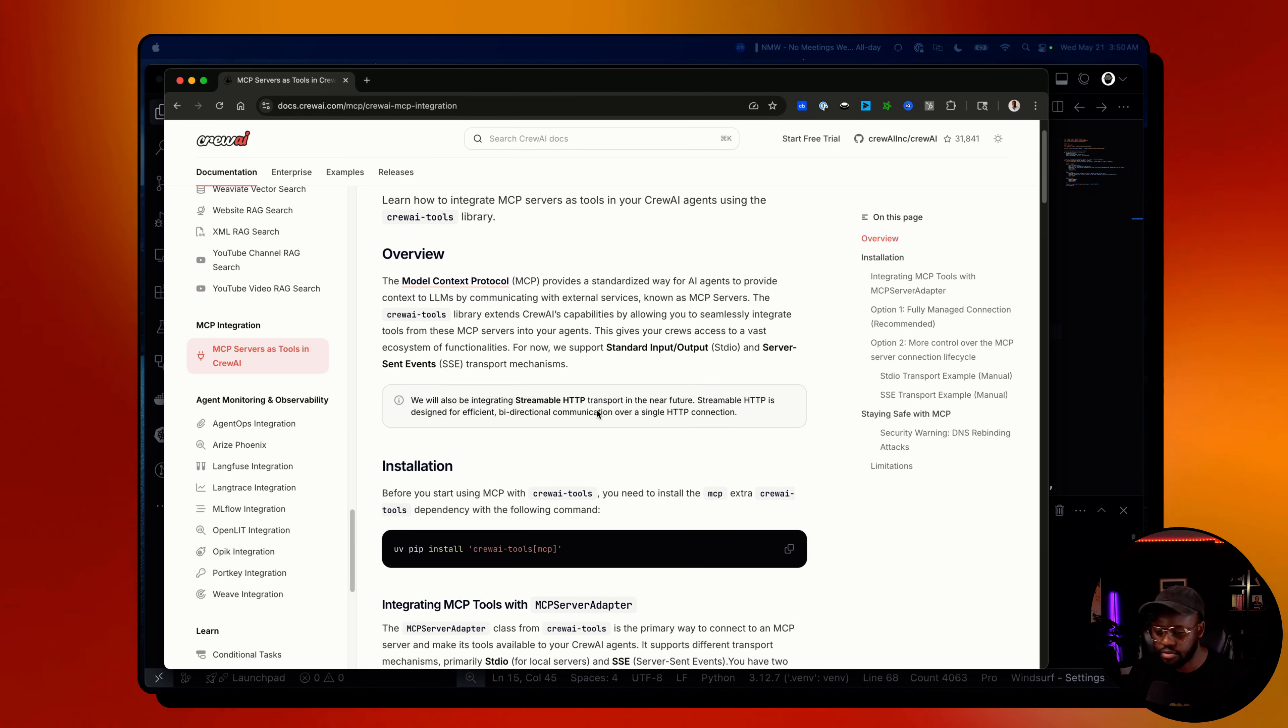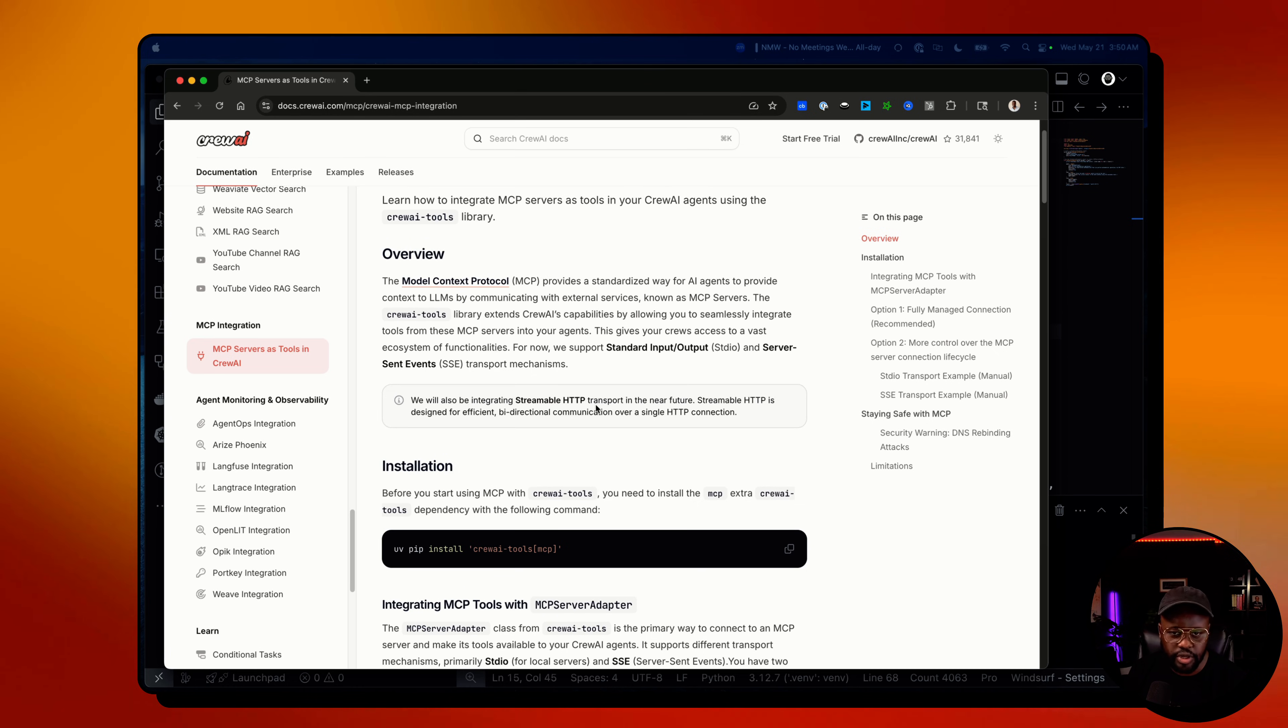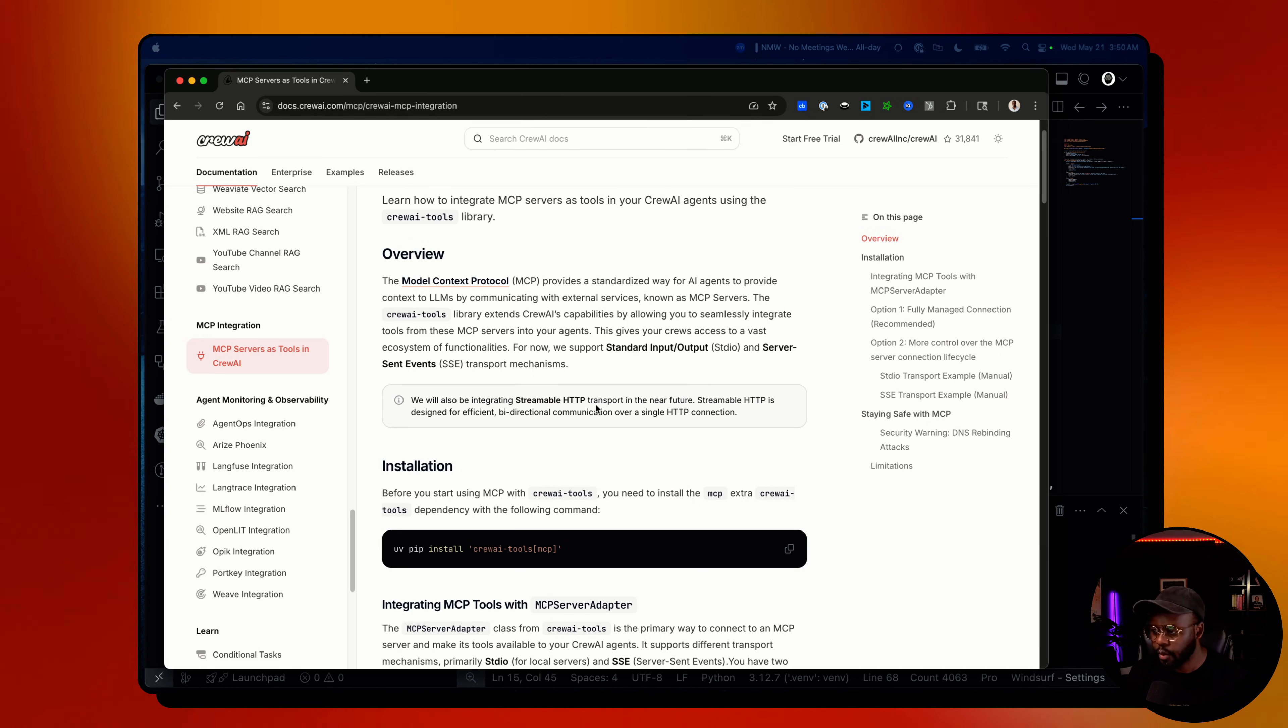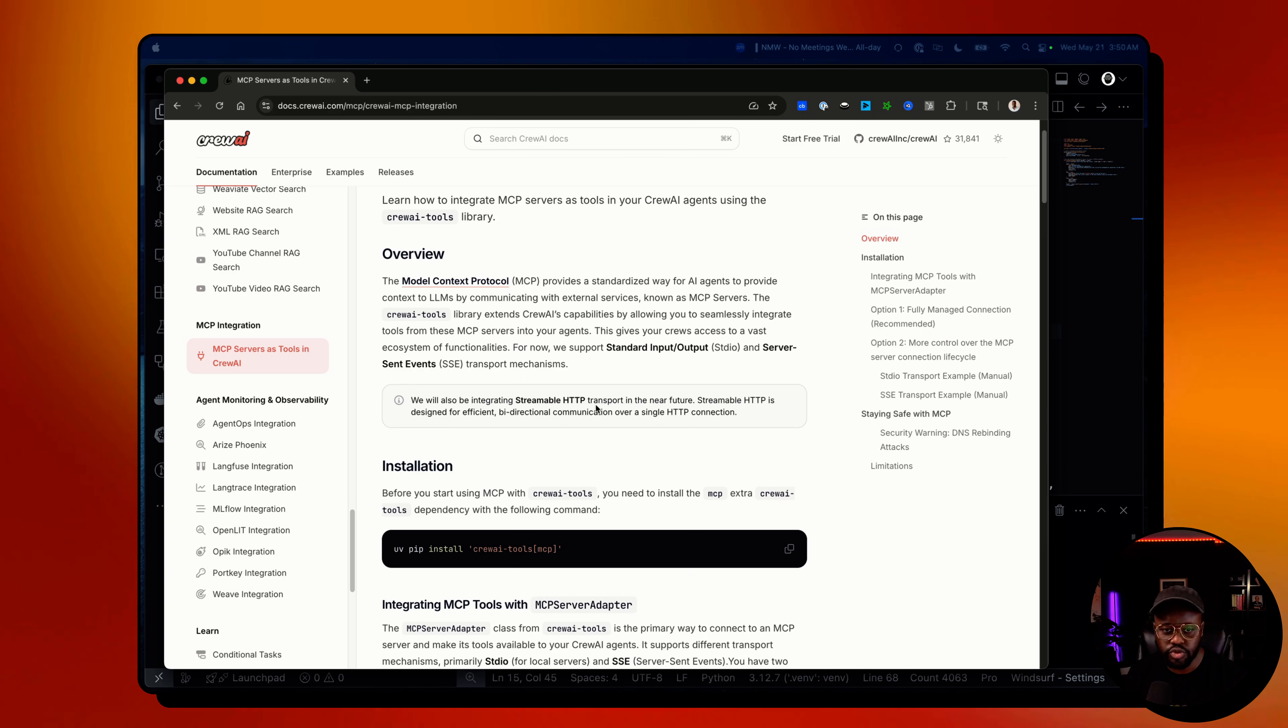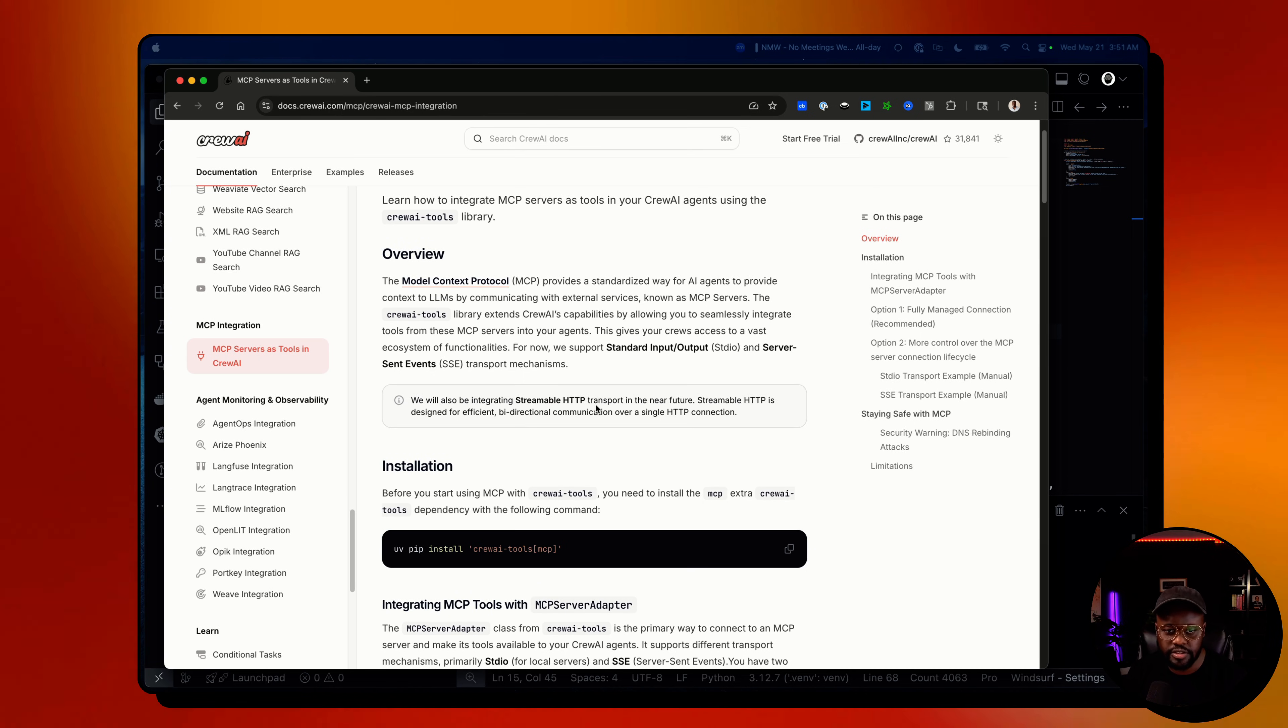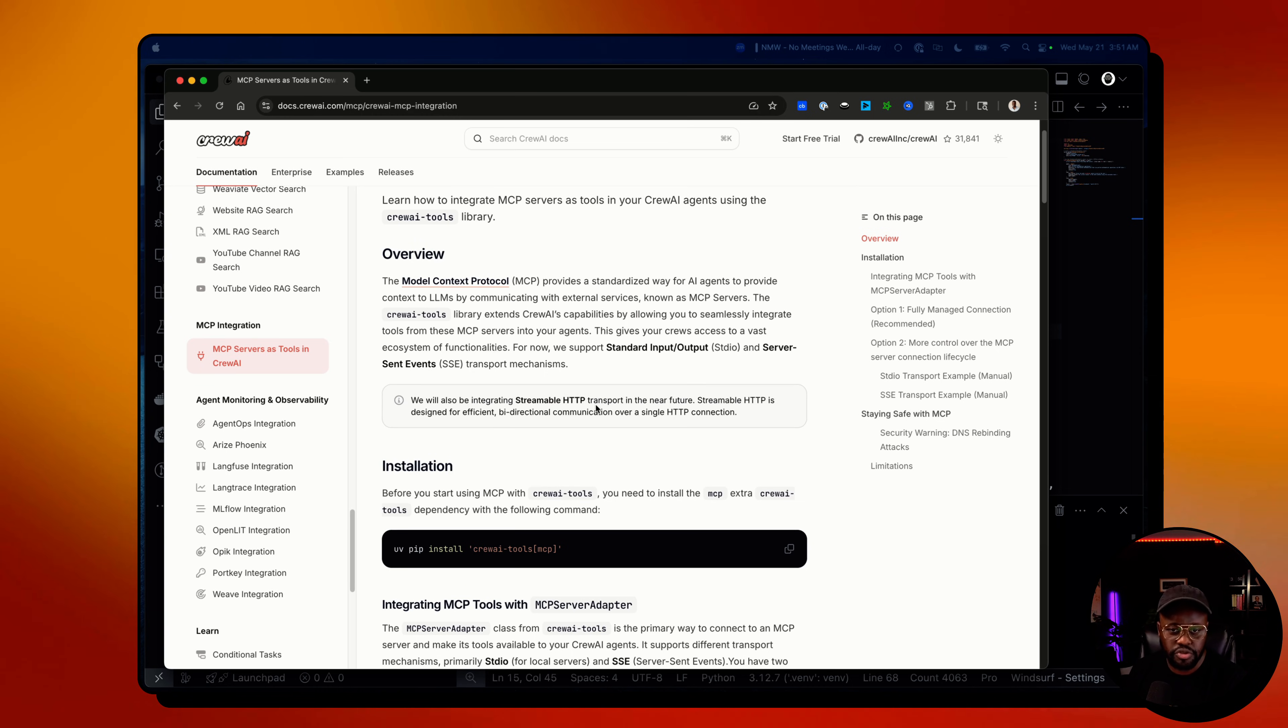At the moment, we support the two transport types: standard input and output, and server send events. We're also working on integrating streamable HTTP, since that will be replacing SSE eventually. At least that's what the MCP protocol envisions.